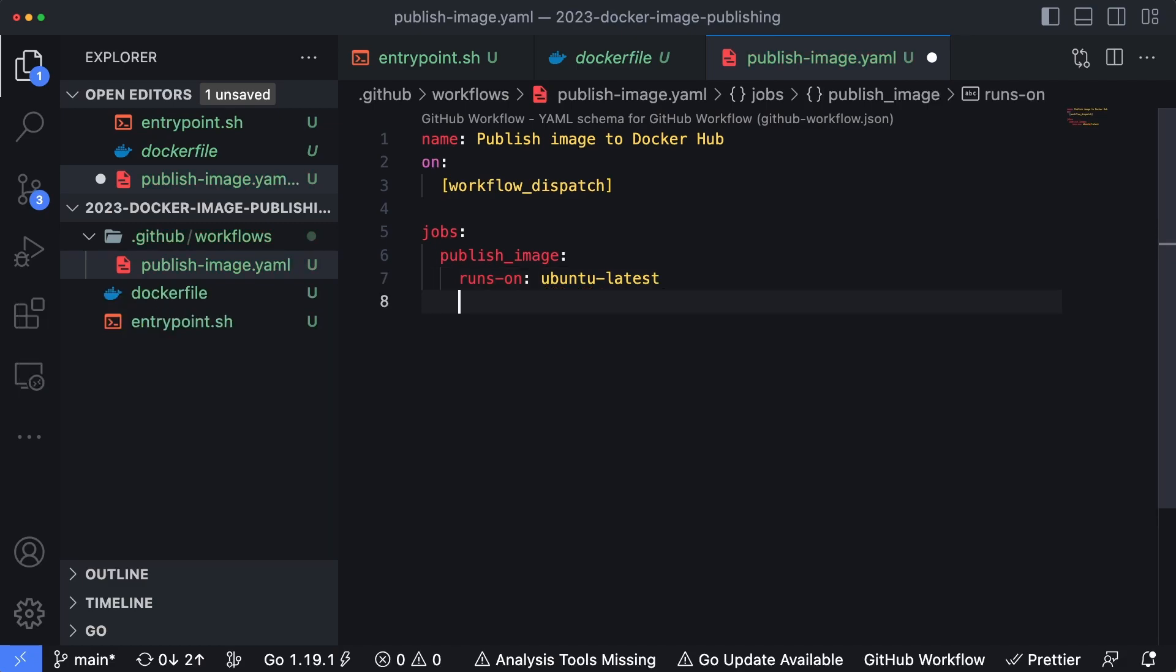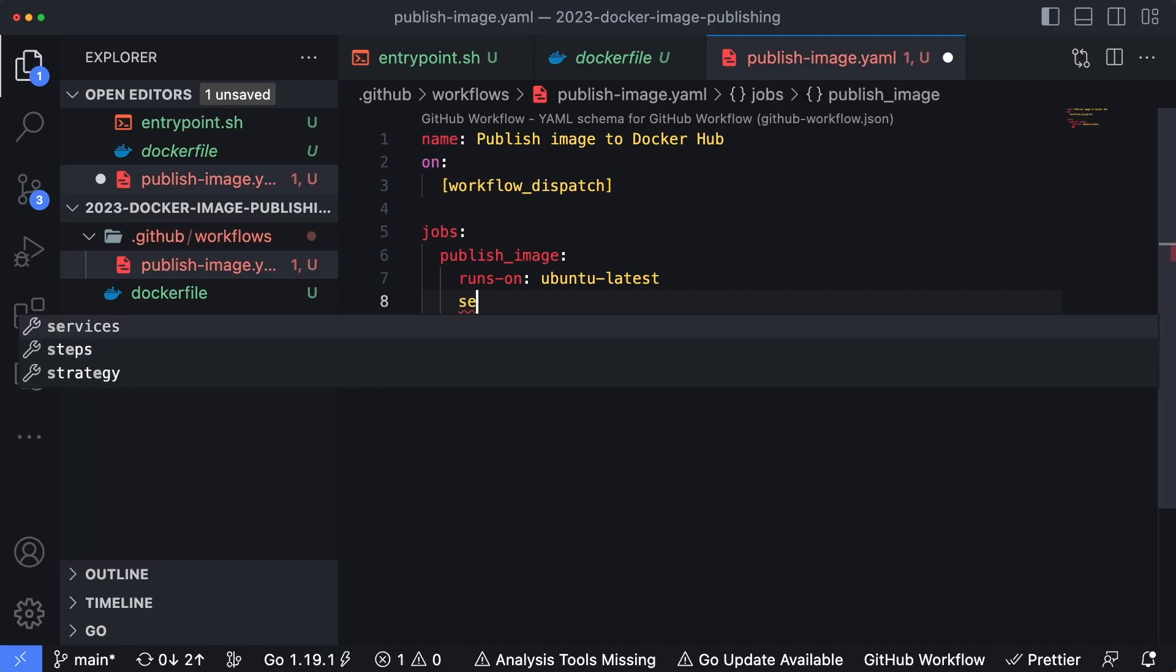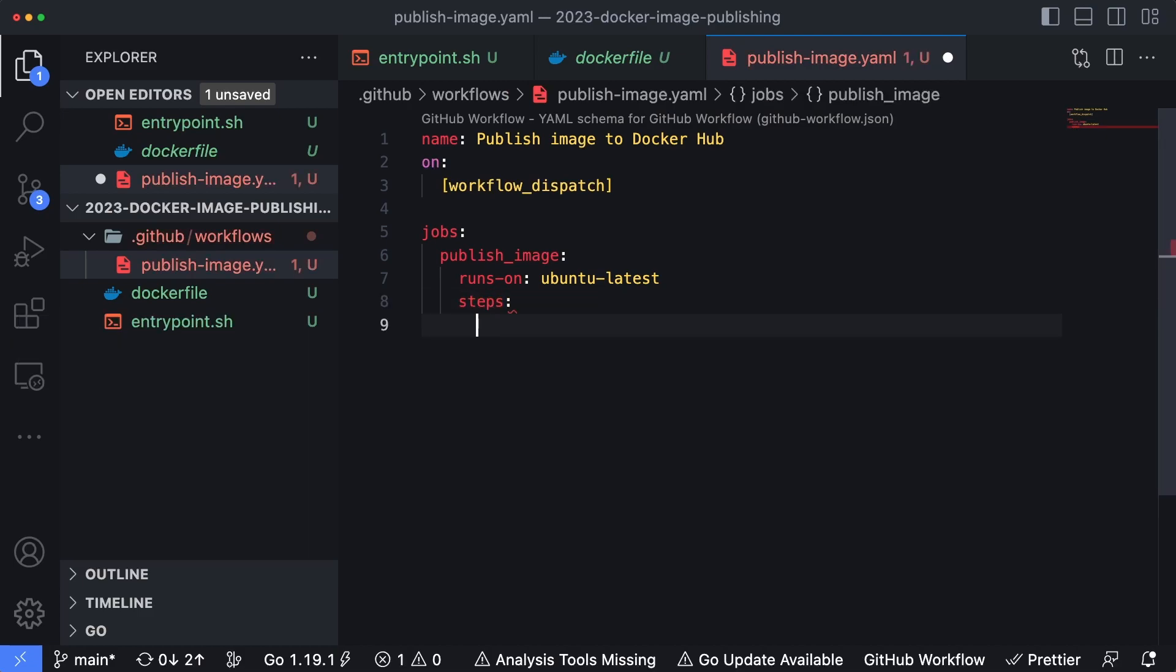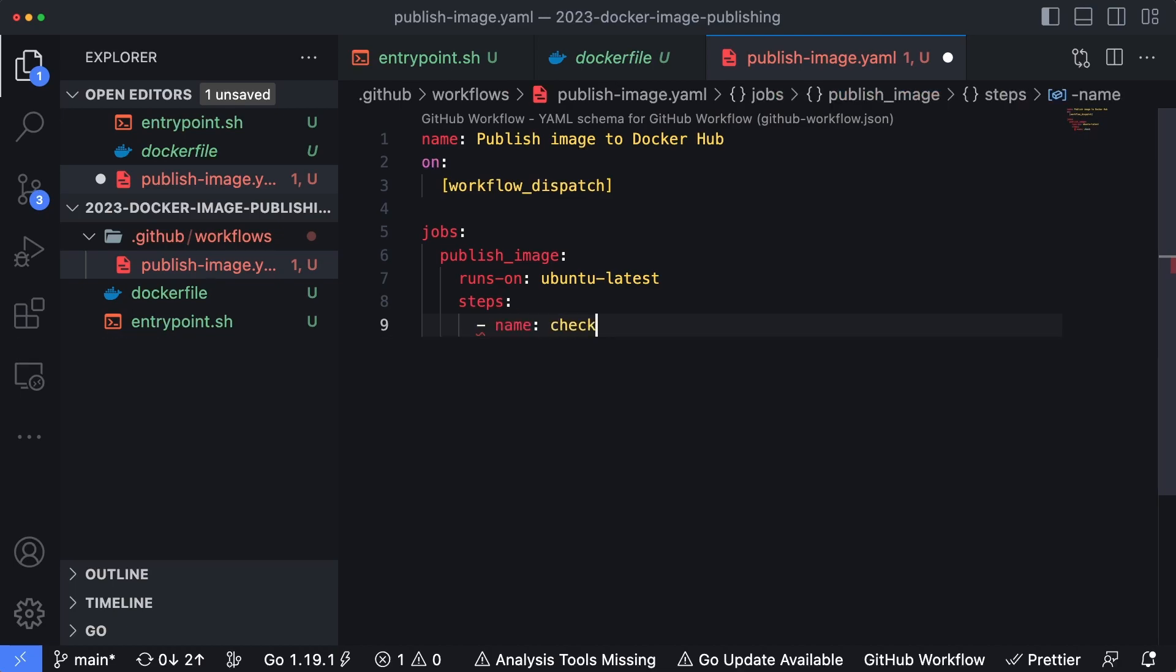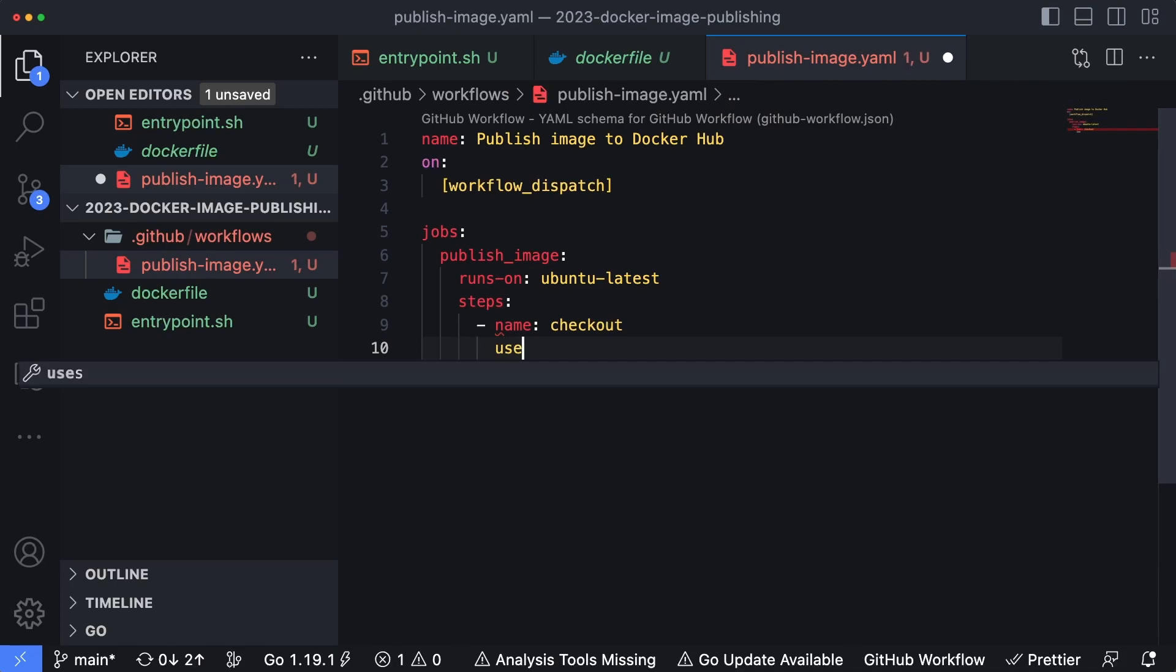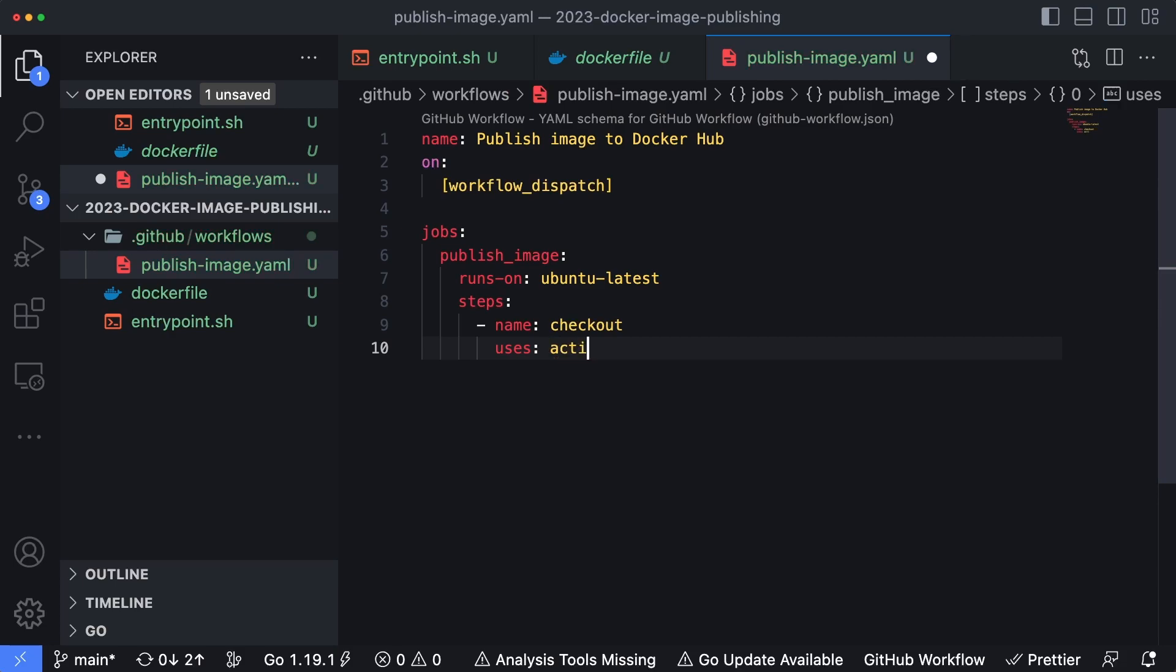That's the runner that we're going to be using, so it's going to be built and run on a Linux Ubuntu machine. As far as our steps go, we're going to have three steps in here. Our first name is going to be checkout. And then we're going to specify the action we're going to use is actions/checkout@v3, the third version of the checkout action.